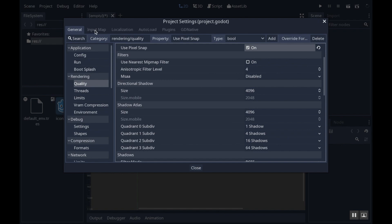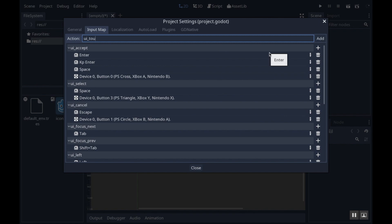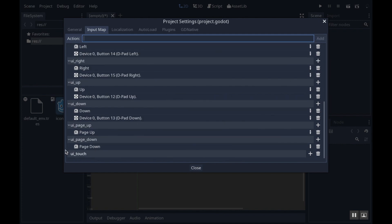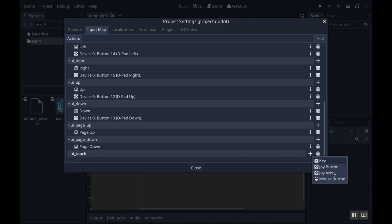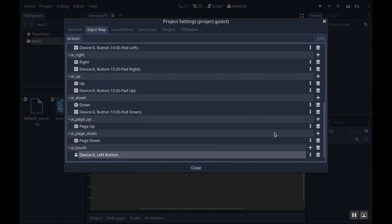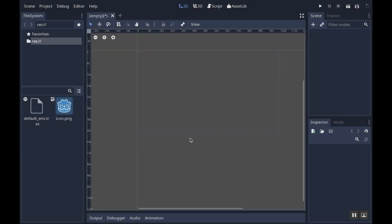Still in project settings we need to go over to input map and we're going to create a new action. This action I'm going to call ui_touch and this is going to be for if a person clicks or touches on the screen what I want to happen. I'm going to add that action and it gets added down here to the bottom. Now I need to tell Godot exactly what that action is, so I'm going to hit the plus symbol next to it. I want this to be mouse button and I want it to be left button, so I'm just going to click add. So ui_touch is my left button.